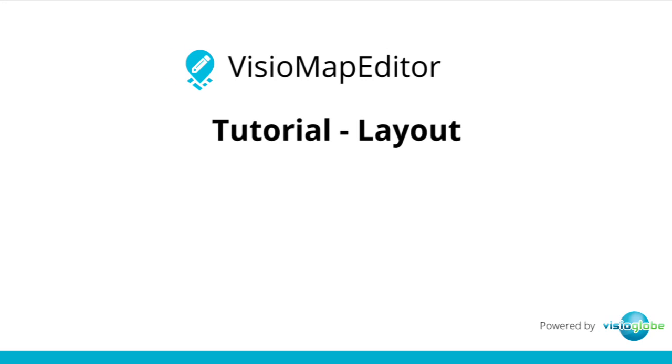Welcome to the Visio Map Editor tutorial series. In this tutorial, we're going to learn about the Map Editor's layout and interface.